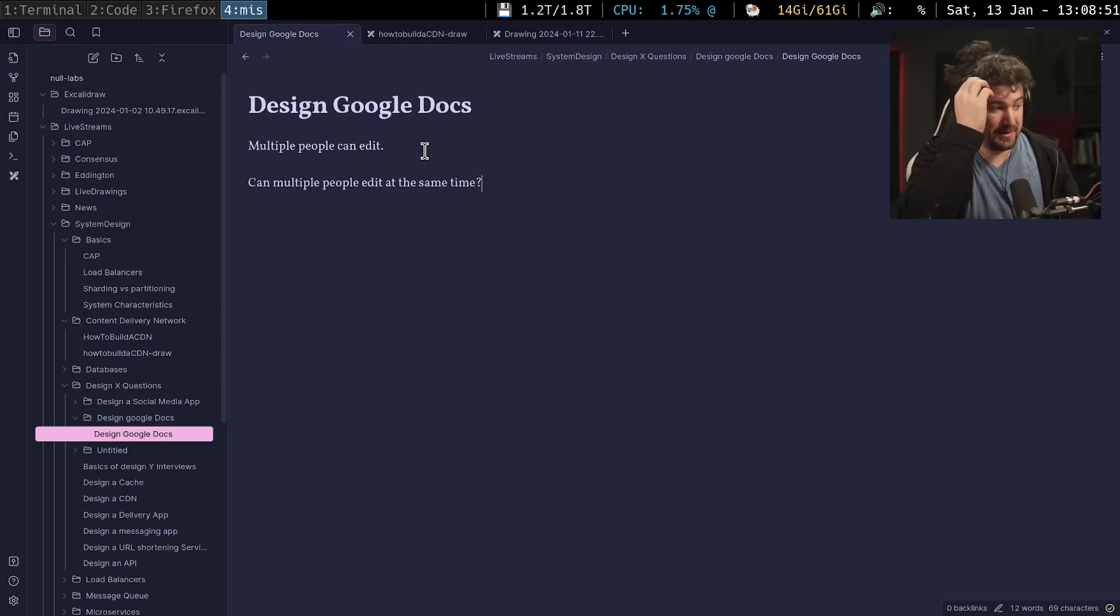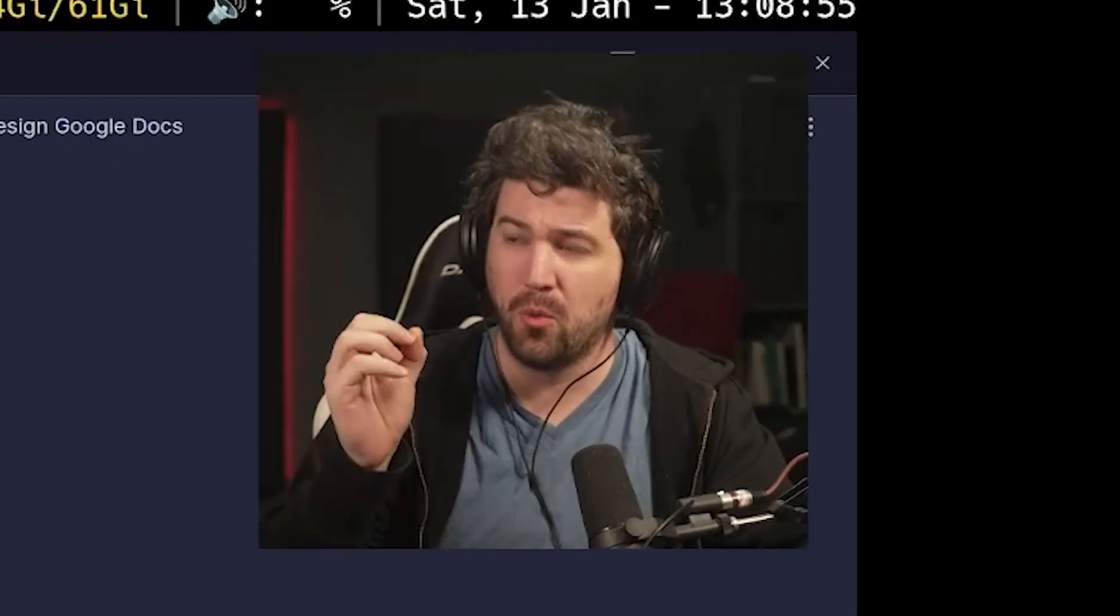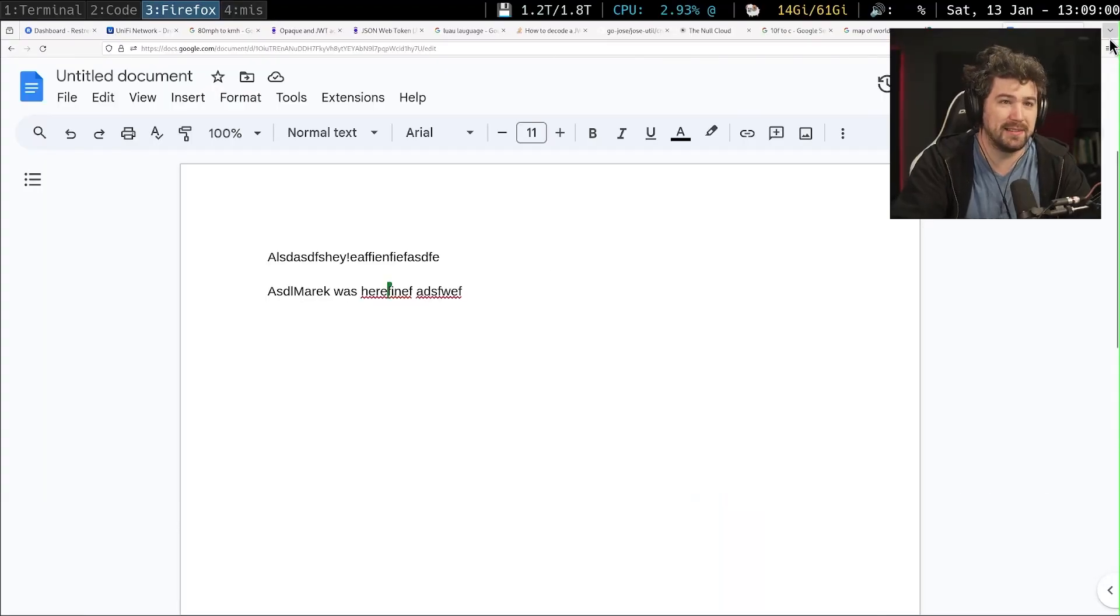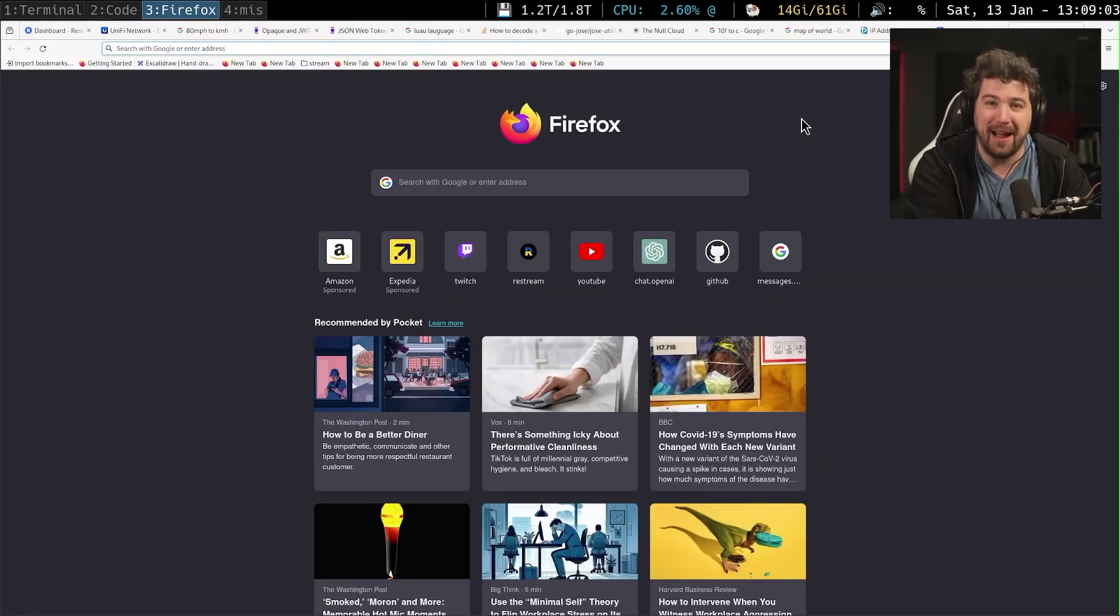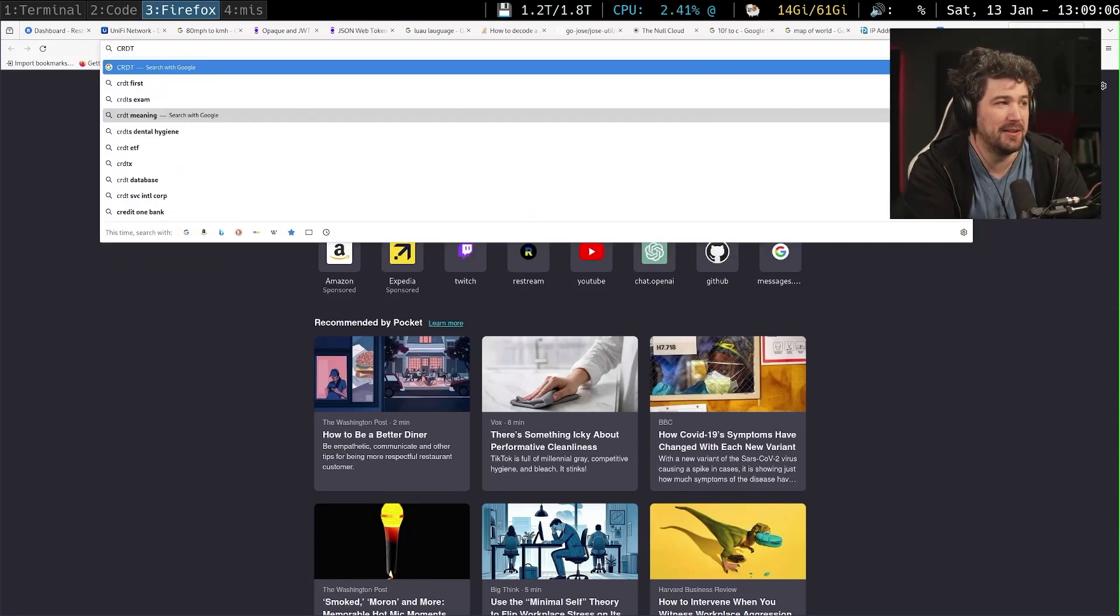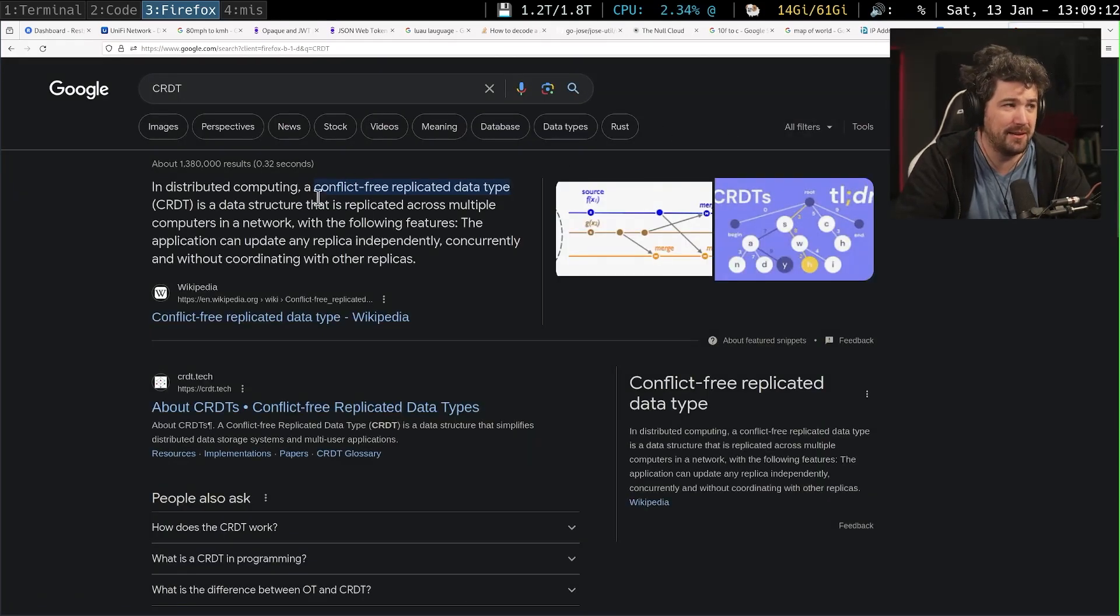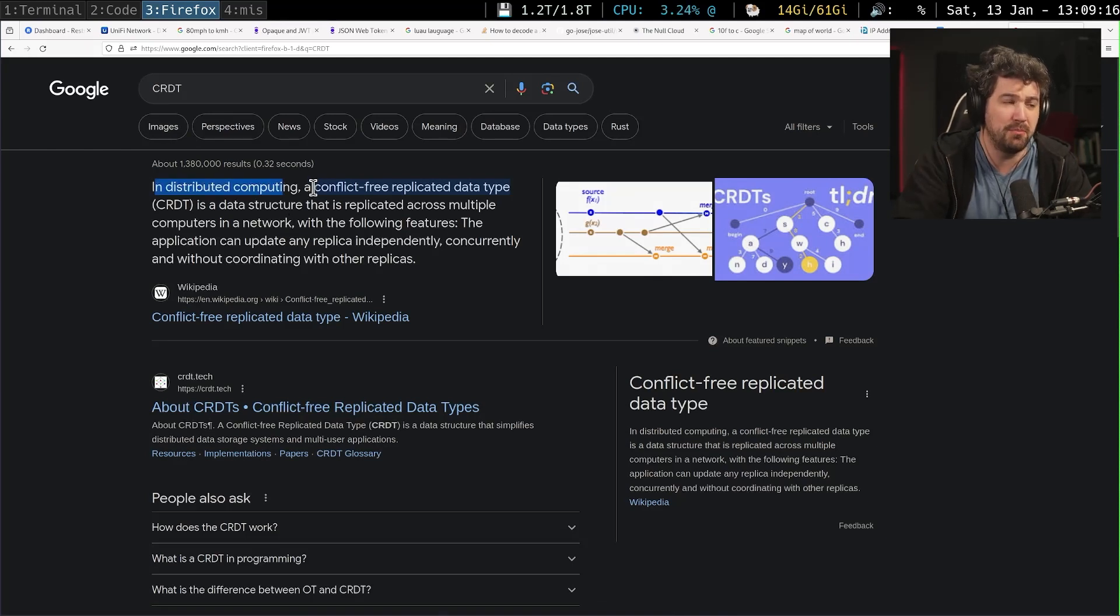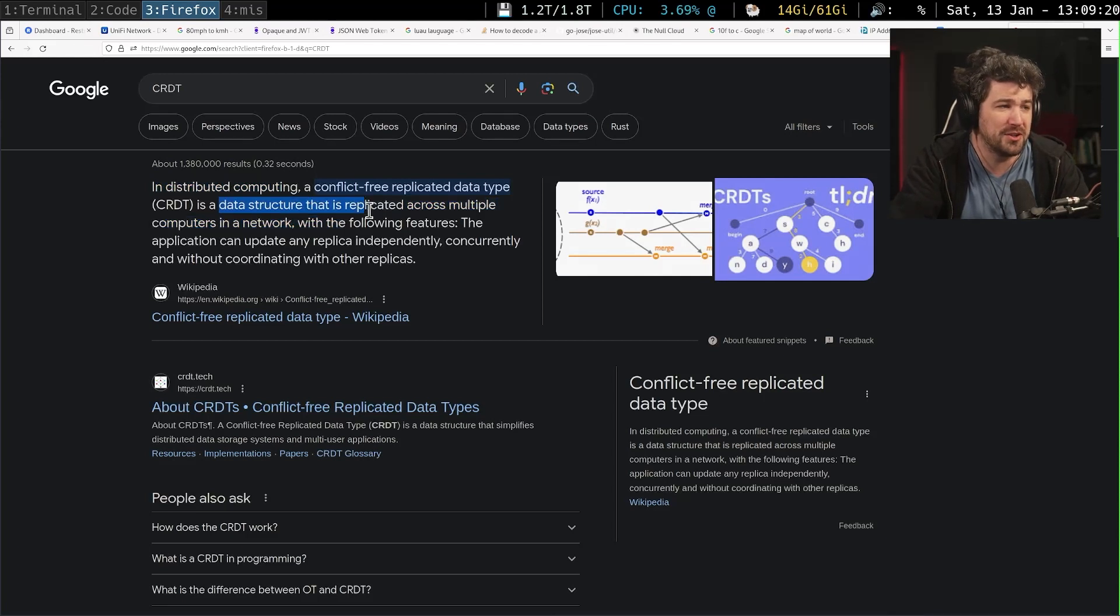It's called a conflict free replicated data type. One second. I said that I put a question mark in there. But it's a CRDT, which is a conflict free replicated data type. The conflict free is hyphenated. That's why it's not a CFRDT.